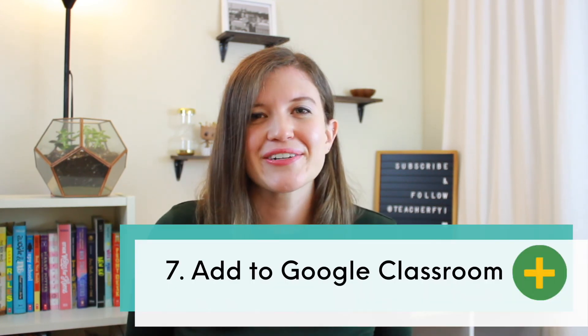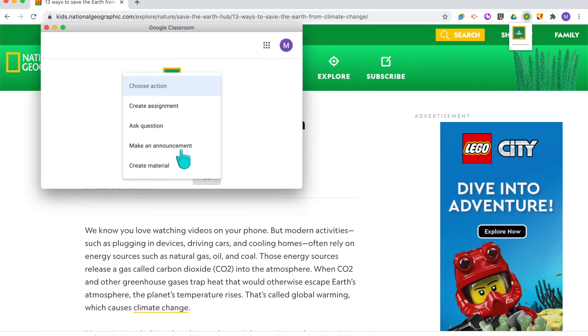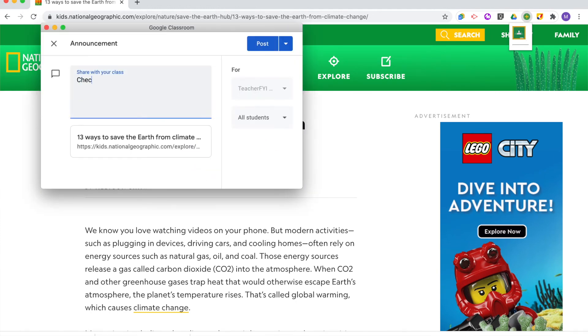The seventh Chrome extension is for those of you who use Google Classroom. It's called Add to Google Classroom, and it allows you to share any website with your students really quickly and easily. If I find a cool website or video I want to share immediately, I can click the Add to Google Classroom extension and immediately make it an announcement or assignment for my students. It then shares it directly to Google Classroom and students are able to immediately visit that website. Those little time-saving tricks — even if they're saving seconds and minutes — really add up.